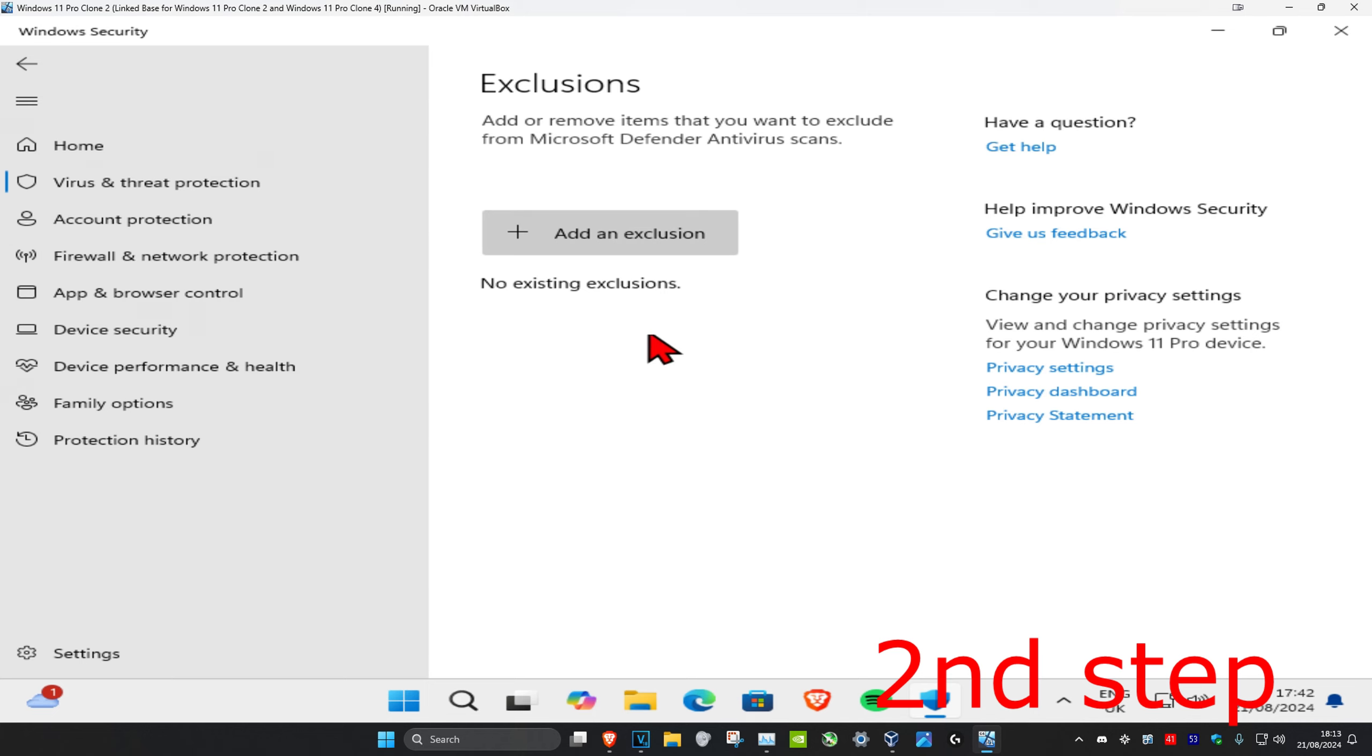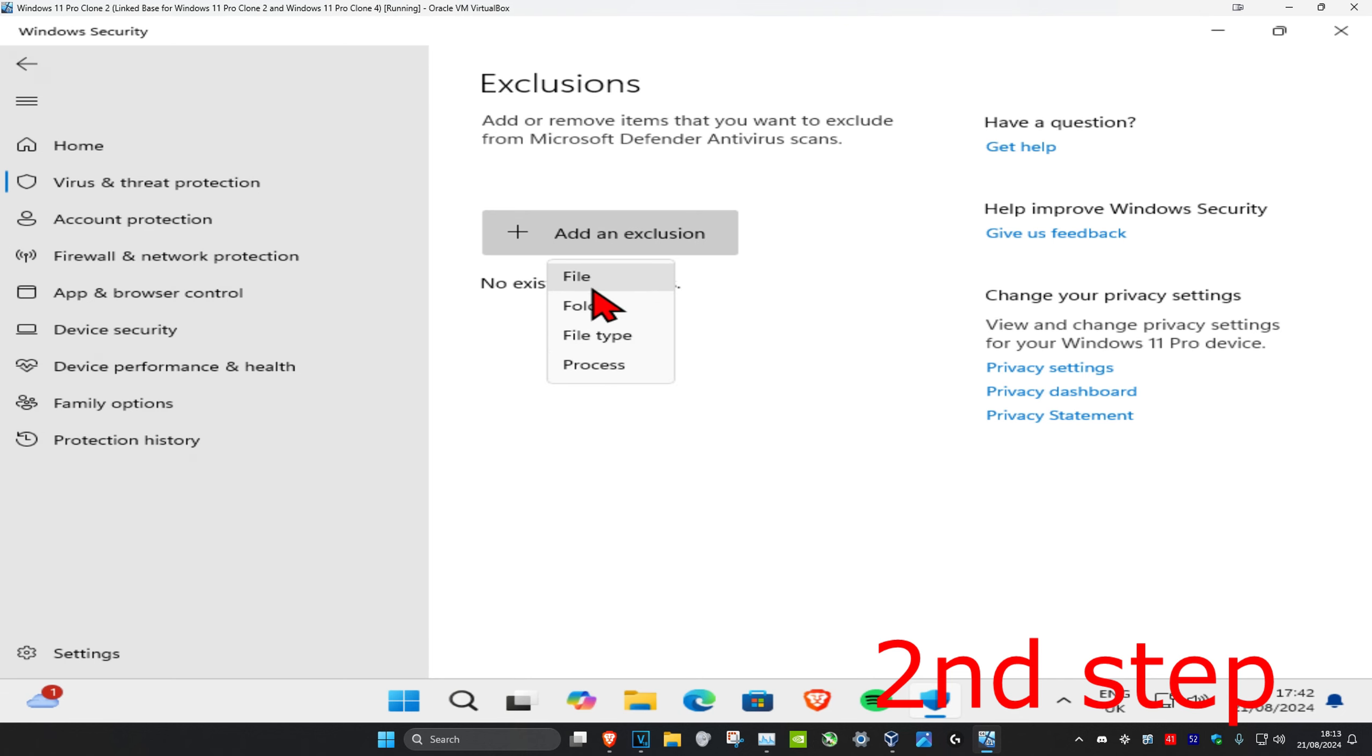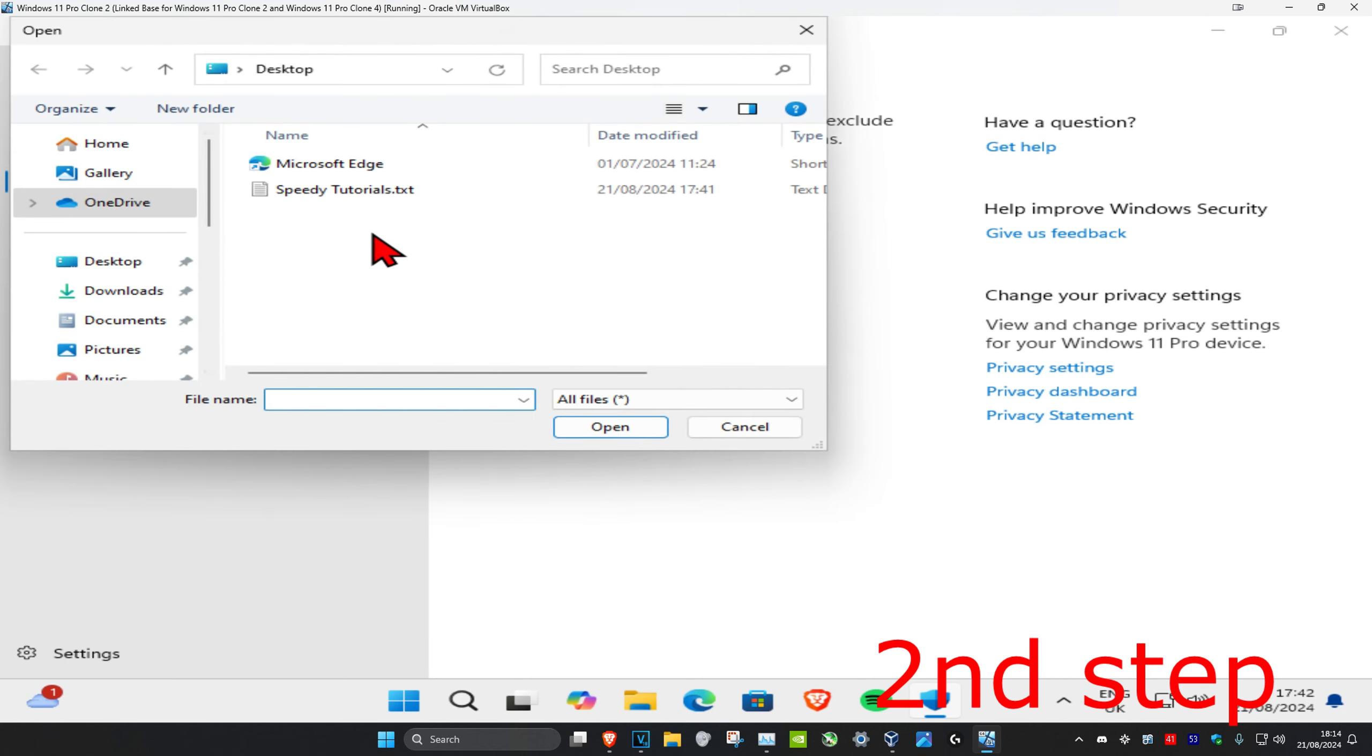Once you're on this screen, click on add an exclusion. You can choose between file, folder, file type, or process. I'm going to go with a file. Now you want to find where your file is located.